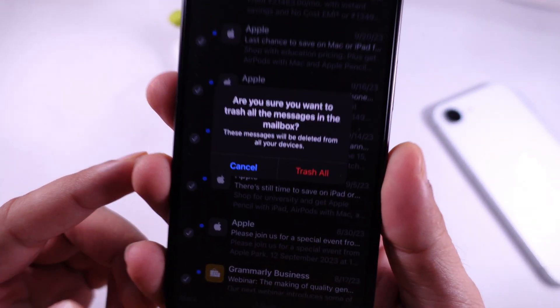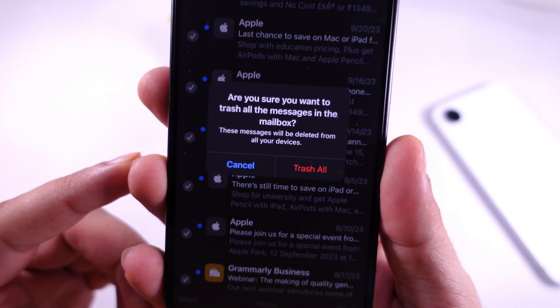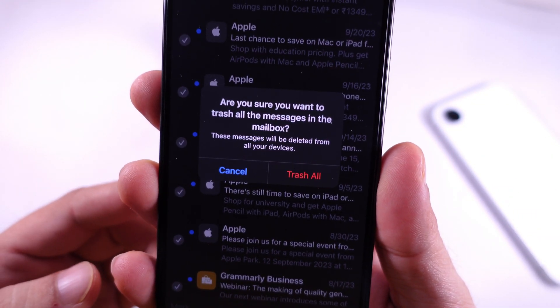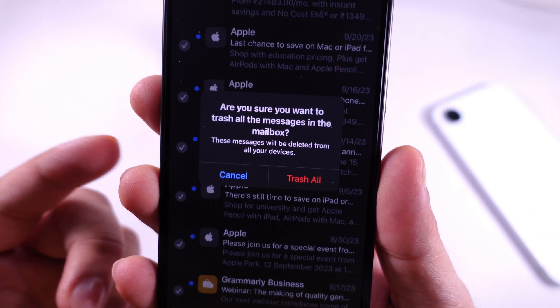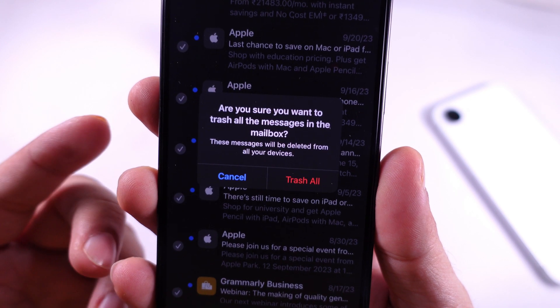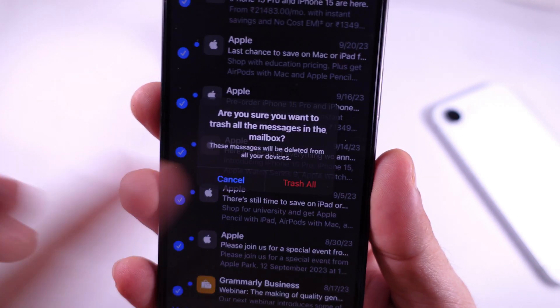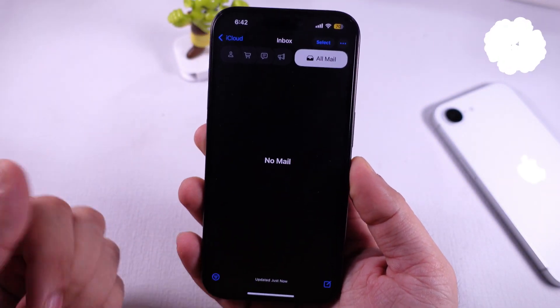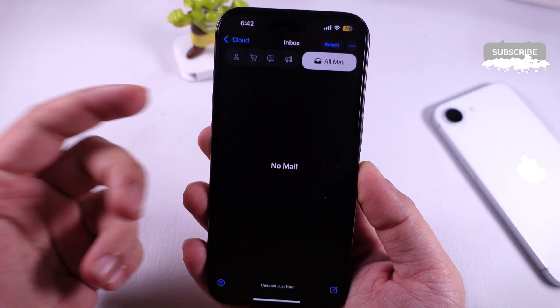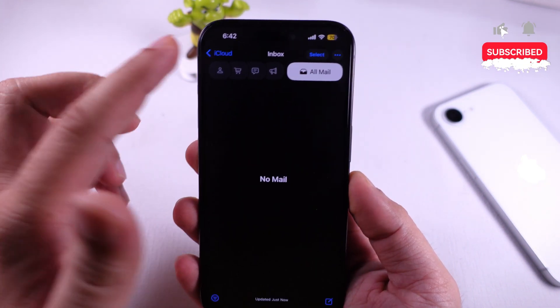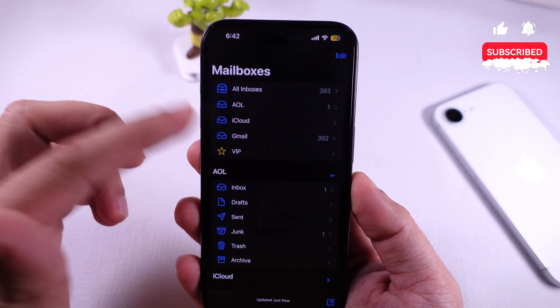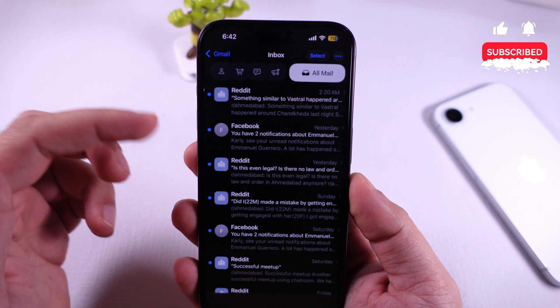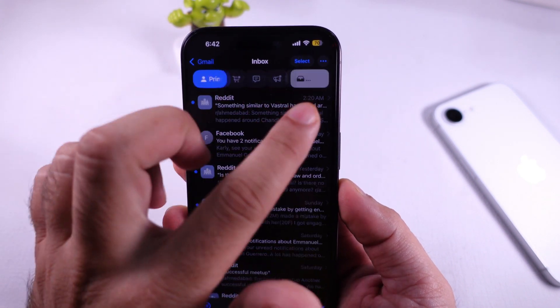Confirm with the Trash All option because these messages will be deleted from your devices — you can't undo that. That's it. Repeat the same steps to delete emails from other mailboxes added to your iPhone Mail app.